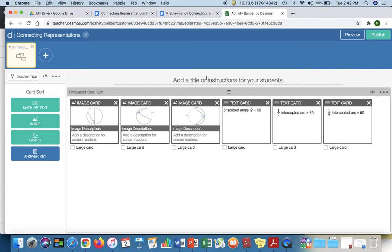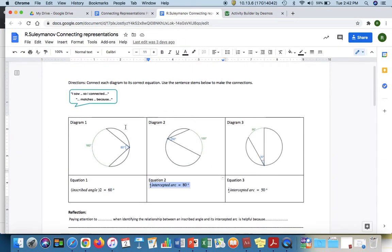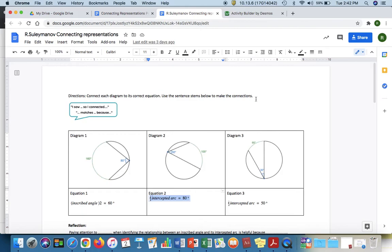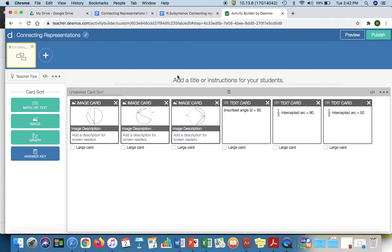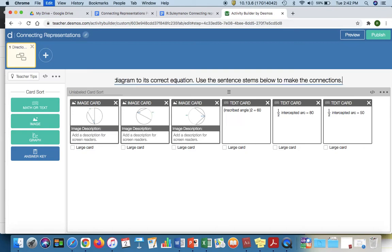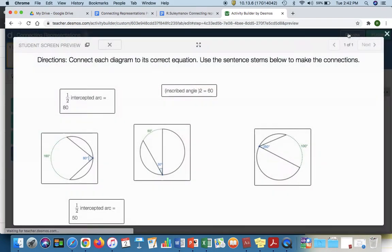So this is my card sort activity. And then if I wanted to, I could put my directions right on there. Only bad part about the card sort activity, I can't include that diagram with the sentence stems here. That might be something I want to say out loud or put in an additional slide. Again, here's my preview with my directions.